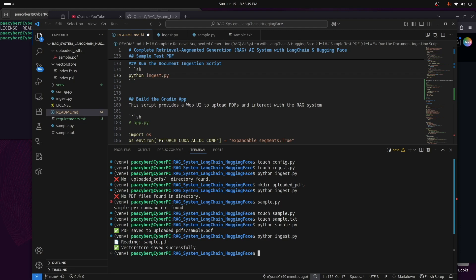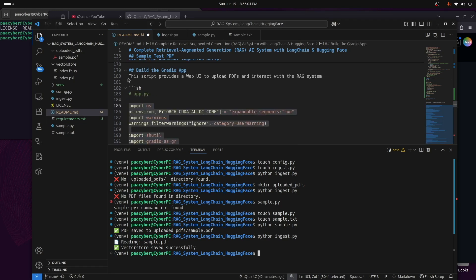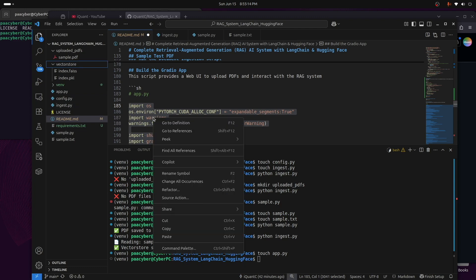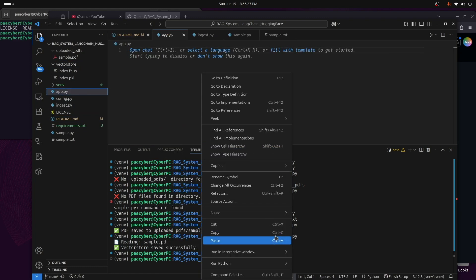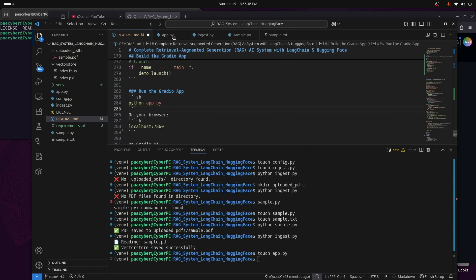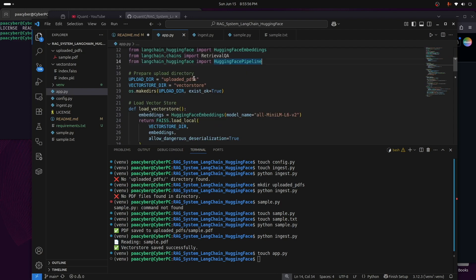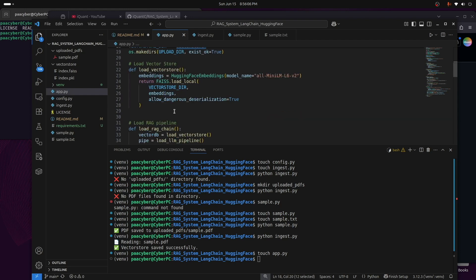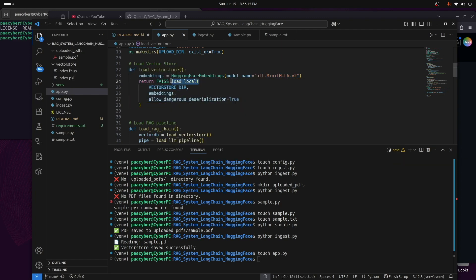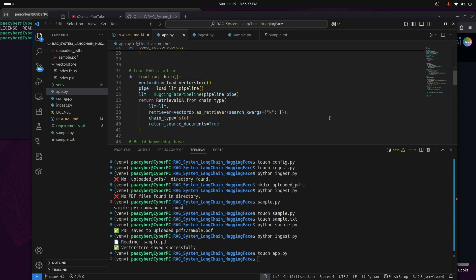The next step is to build a Gradio app to run the entire project on a nice web UI. I'll create app.py, copy in the code, and paste it. In the script, all packages are imported first. Then it ensures the uploaded_pdf directory and vector store are ready, and loads the vector store — which is FAISS stored locally — using the same all-MiniLM-L6-v2 embeddings.